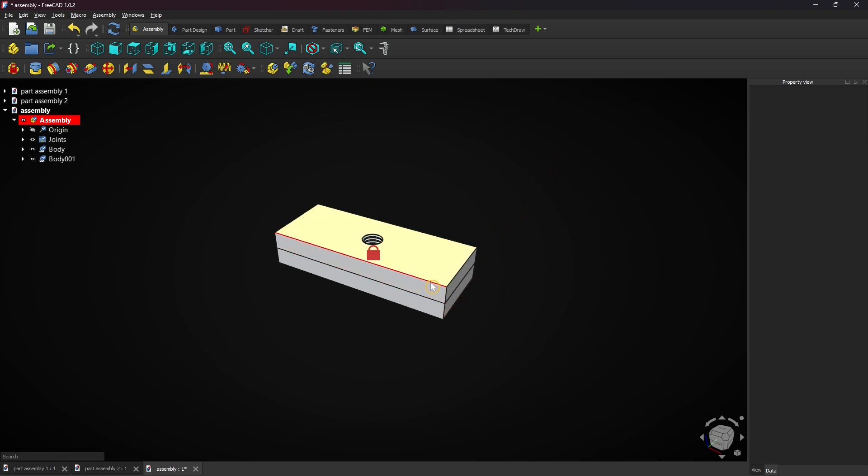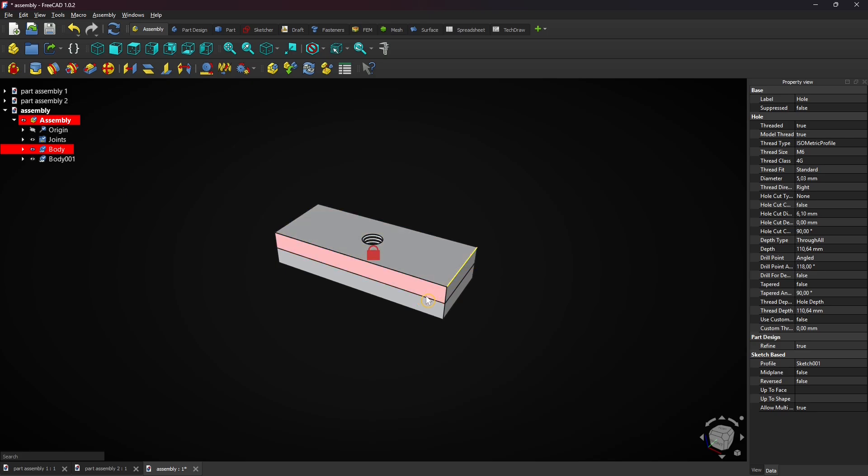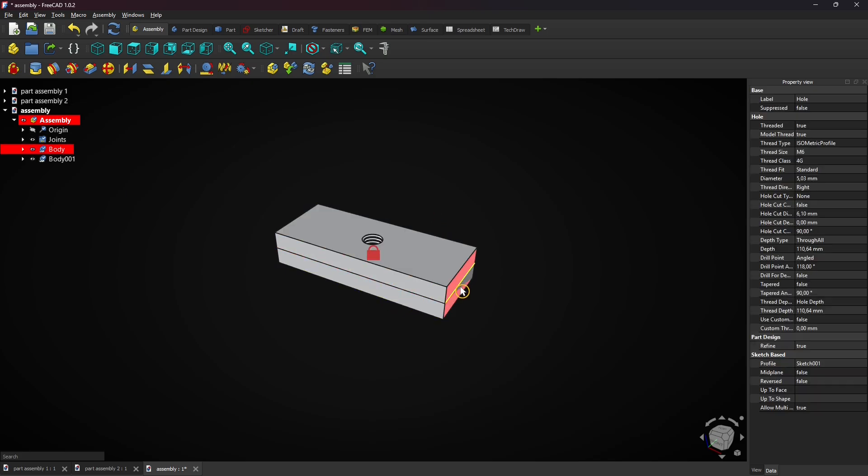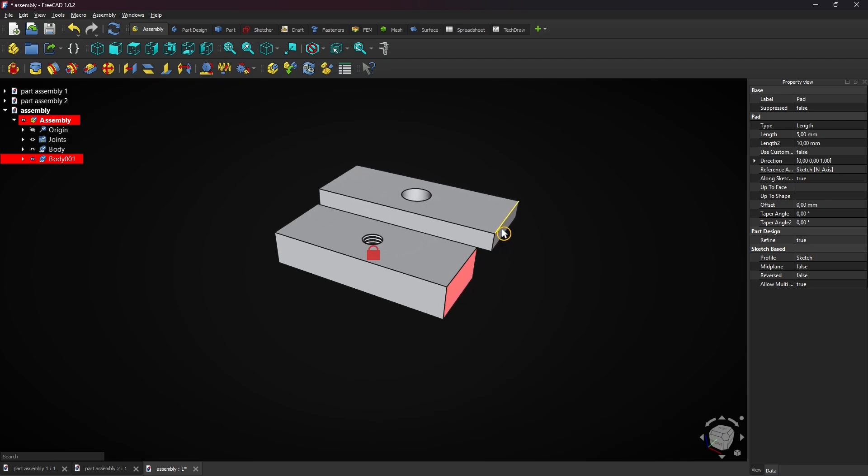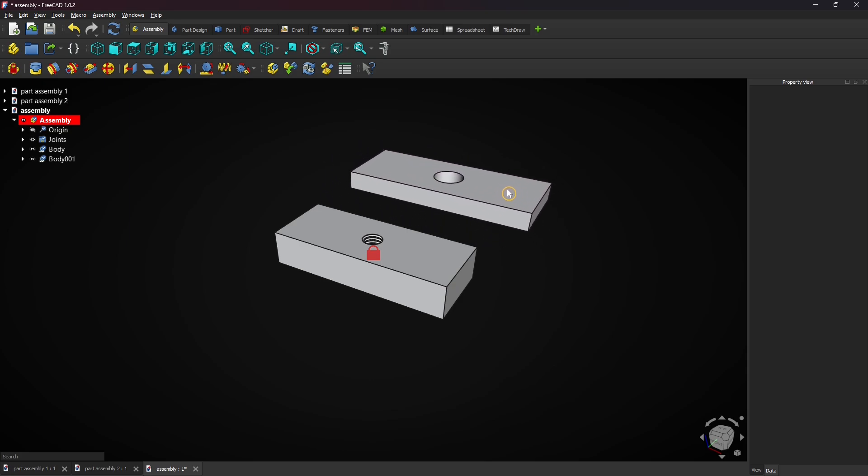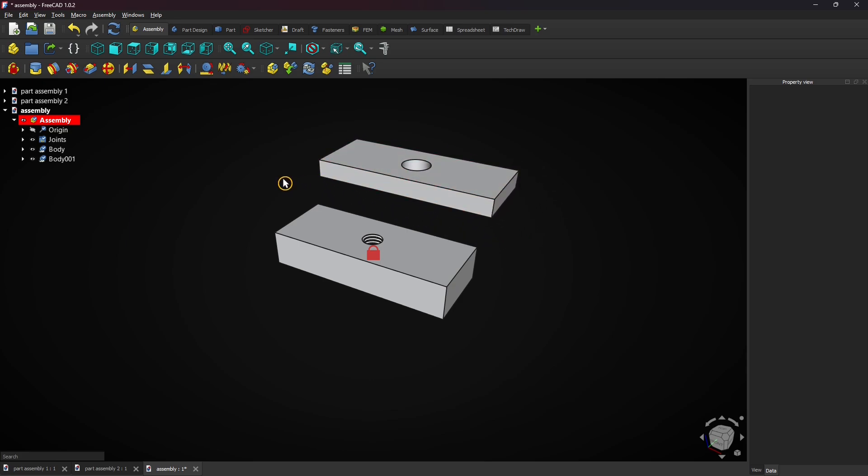You can drag the other part by holding the ALT key and the left mouse button. Now you can start to assemble both parts.